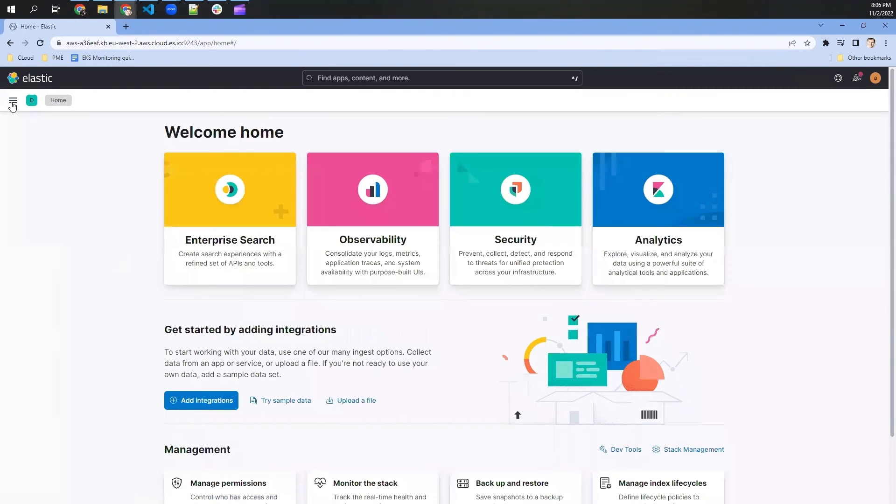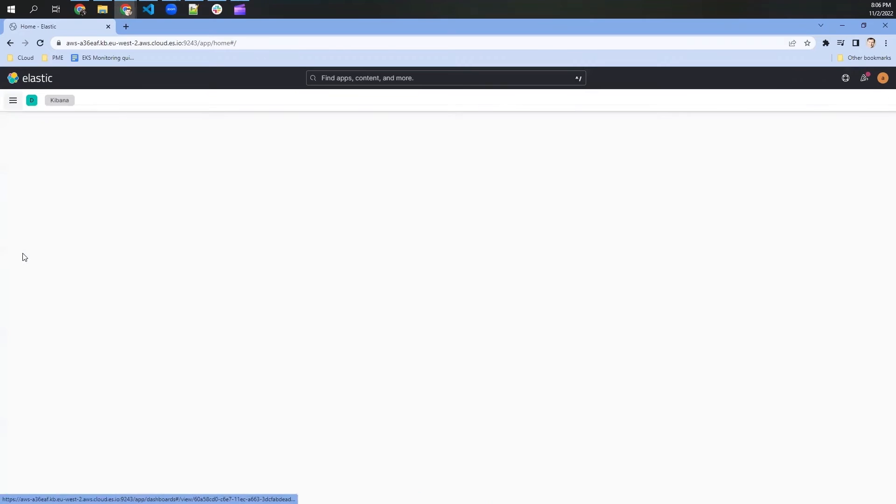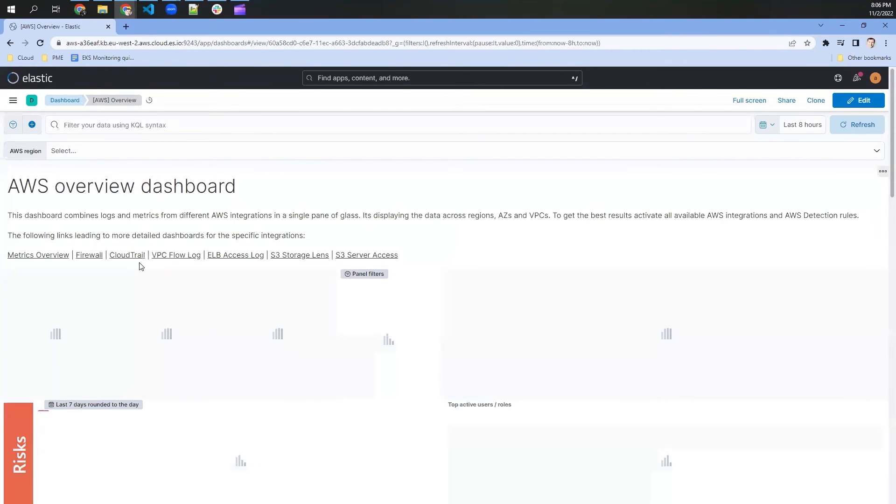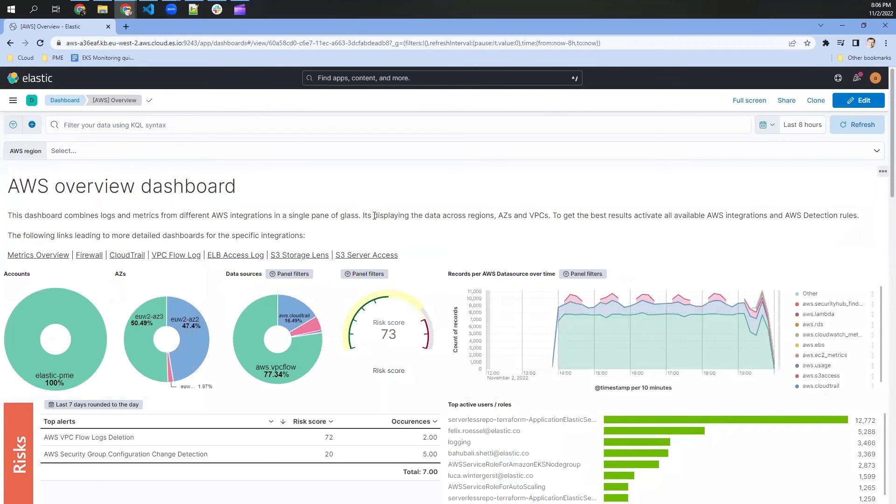The first thing we can do is getting into the dashboard section that is showing us all the different dashboards that we have available. And in my case, we're directly switching into the AWS overview dashboard that is summarizing all the data that we collected from AWS.